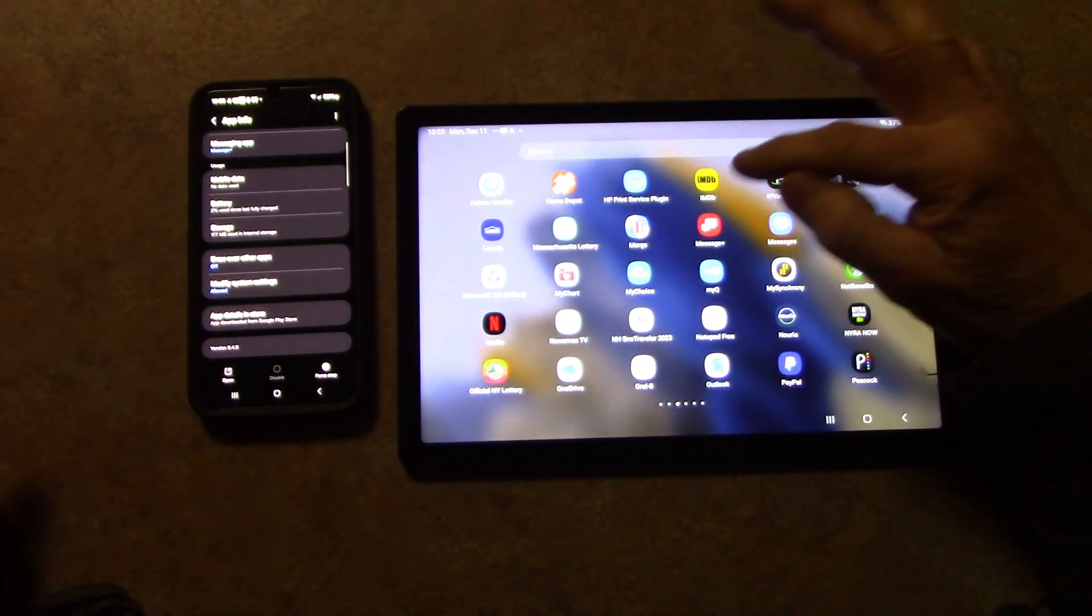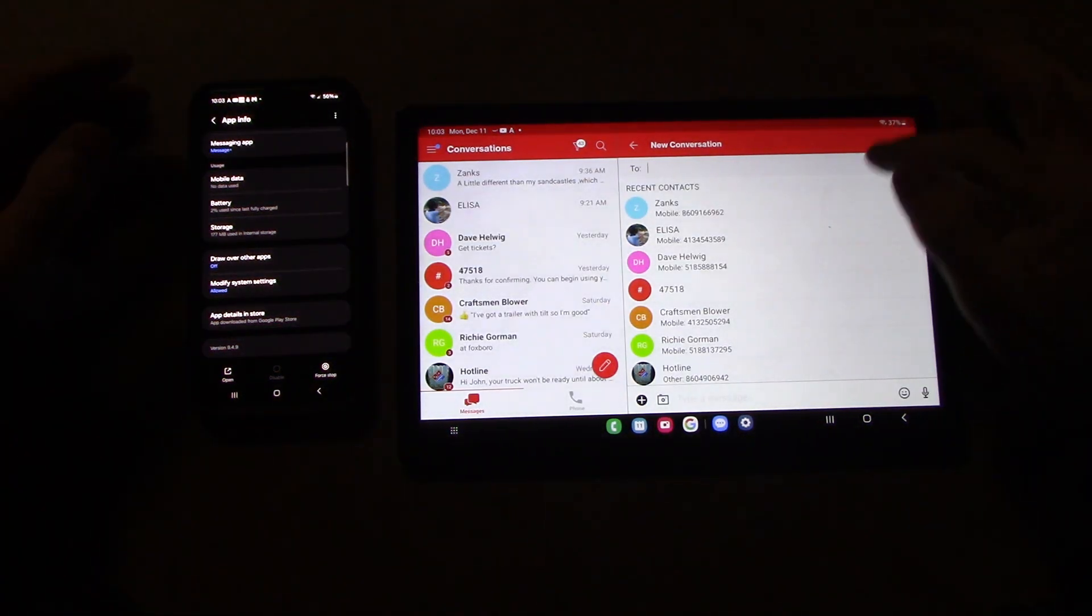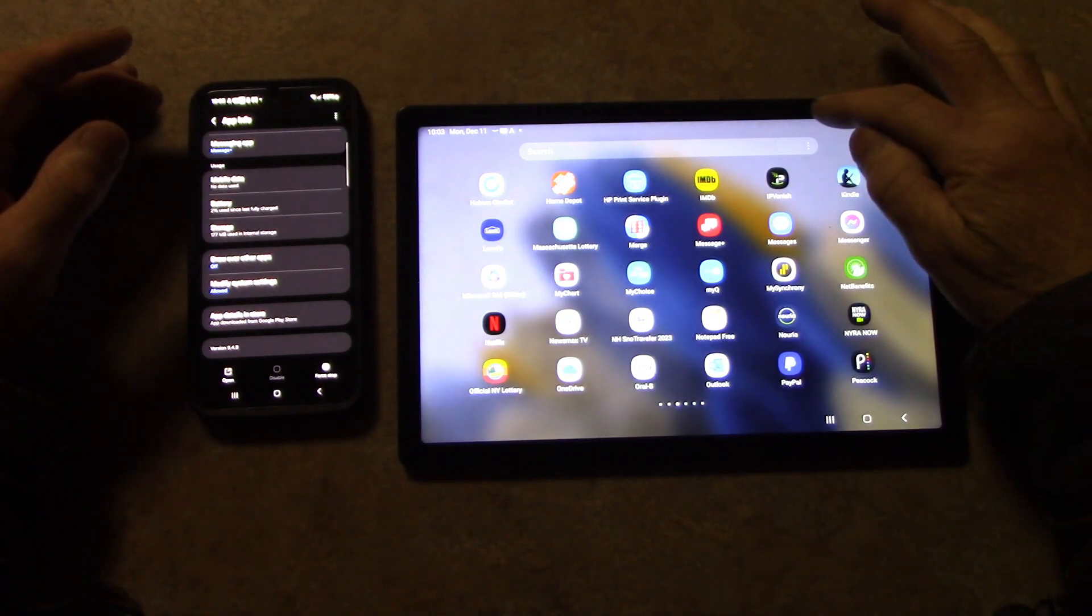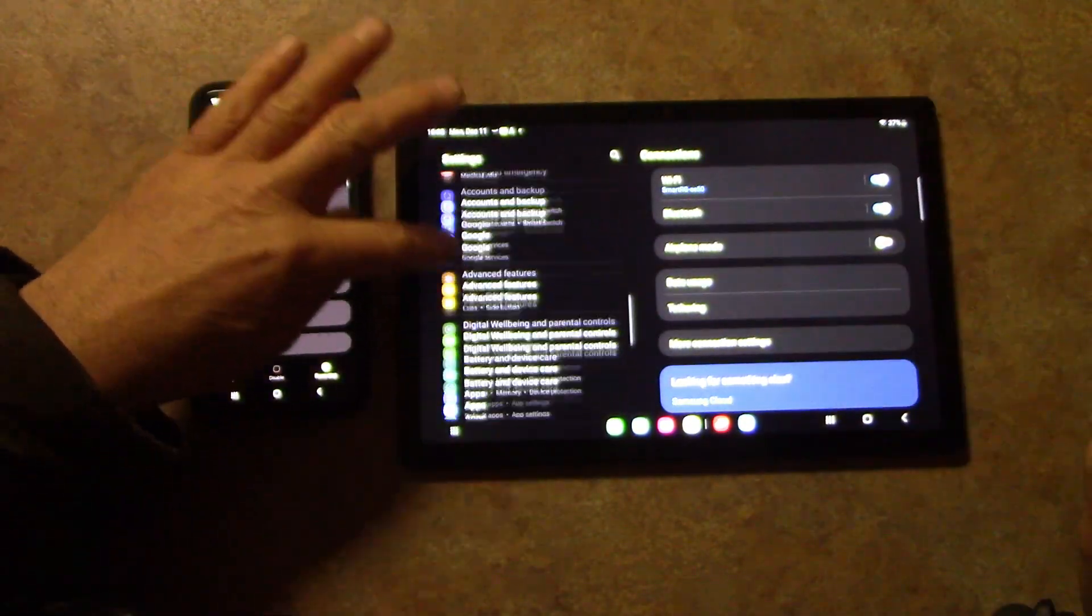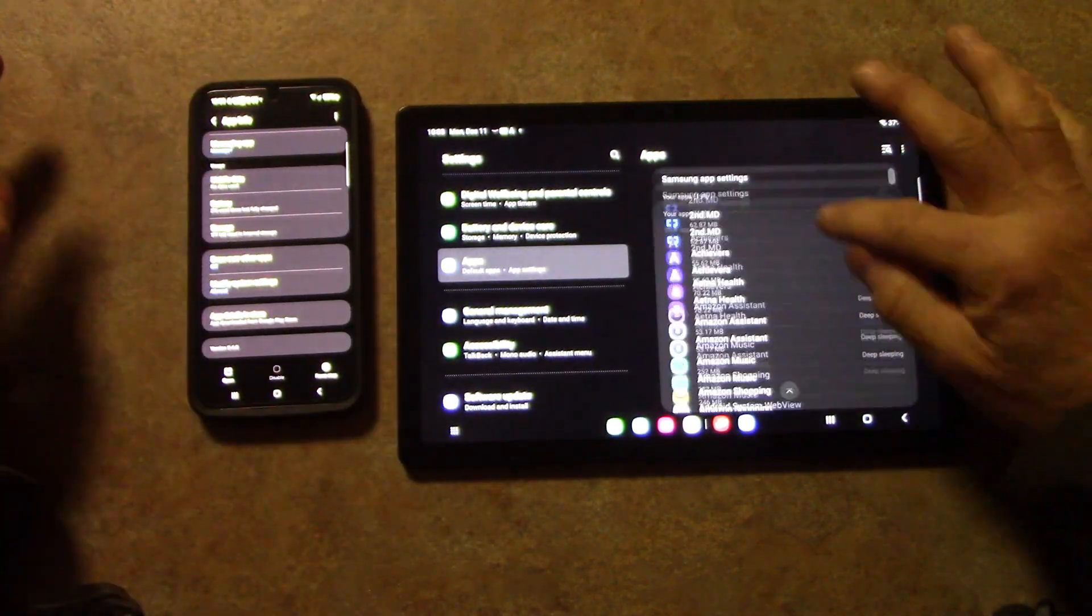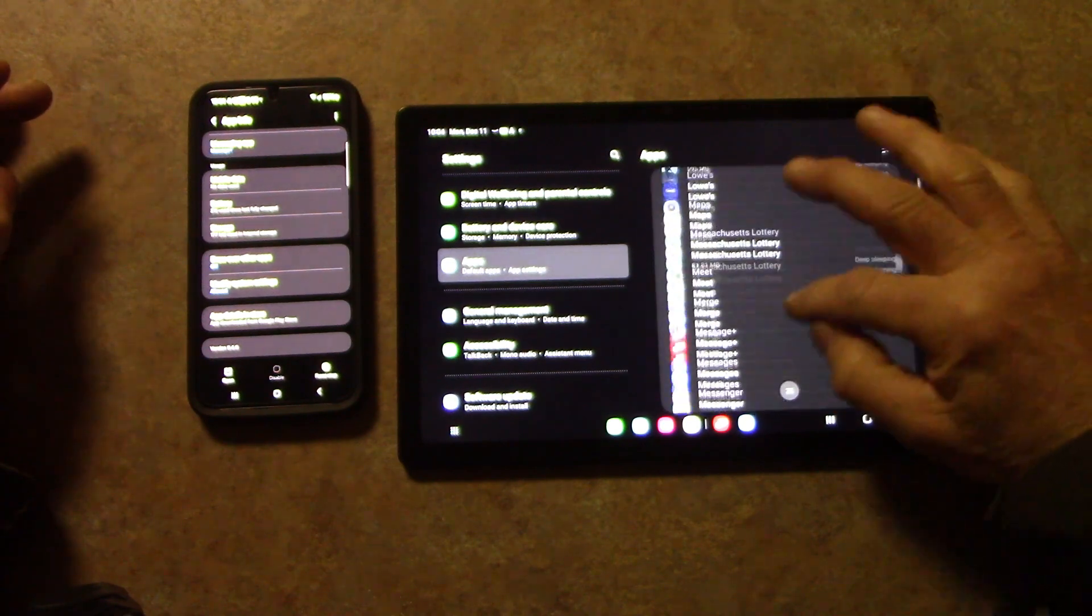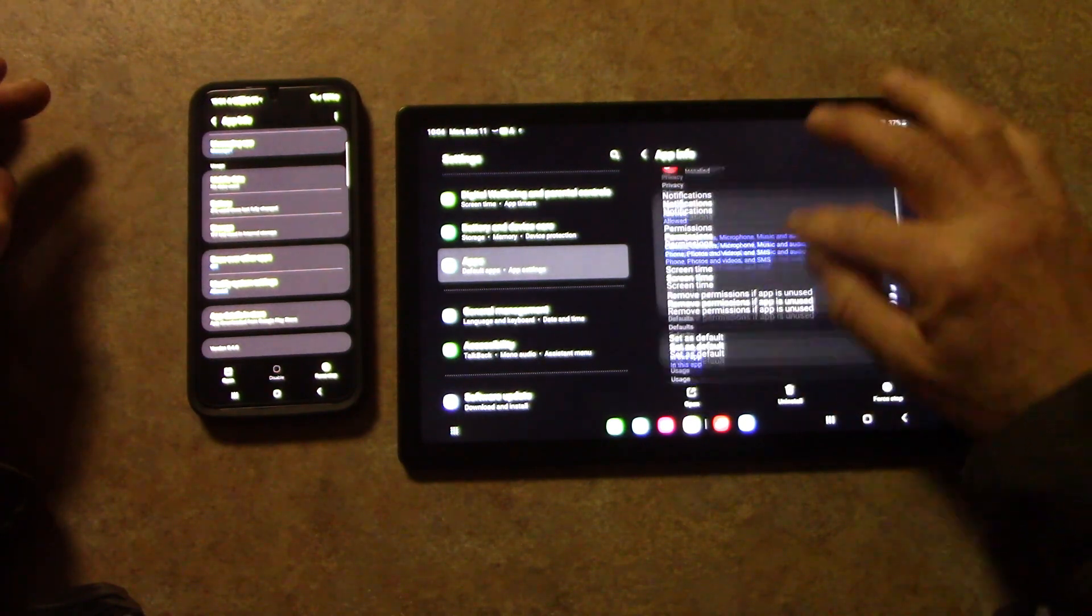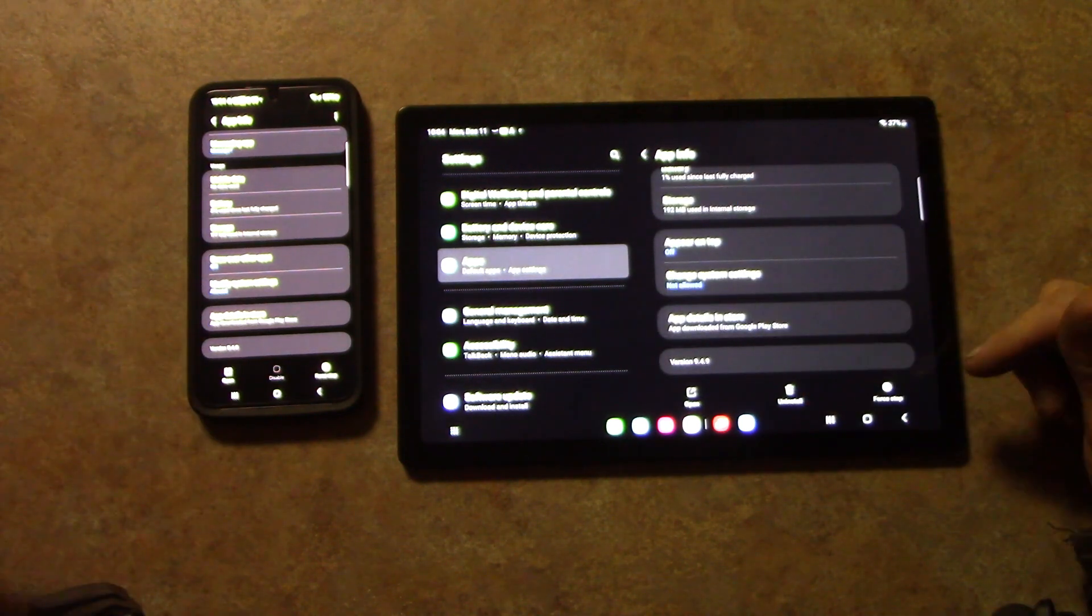I'm not sure. Well, we can't do it that way. I'm not sure if it's the same version. Let's go to settings, go to apps. And we'll look for that messages again. Messages. So this version is 9.4.9, same, same version.